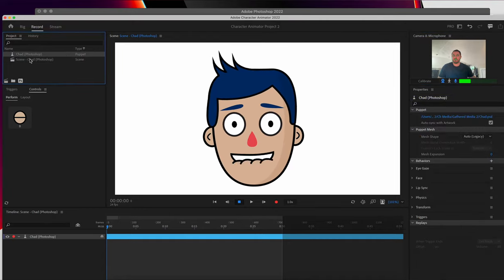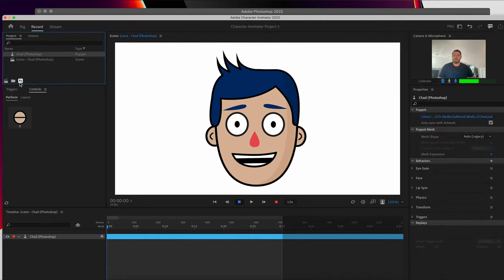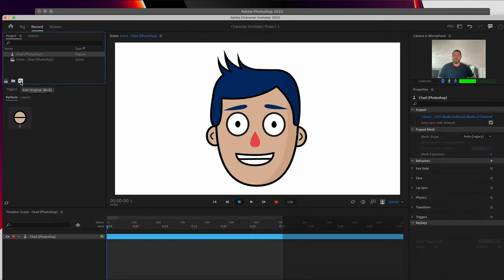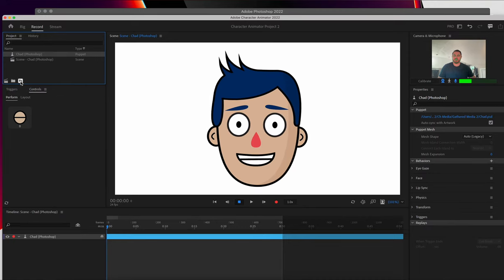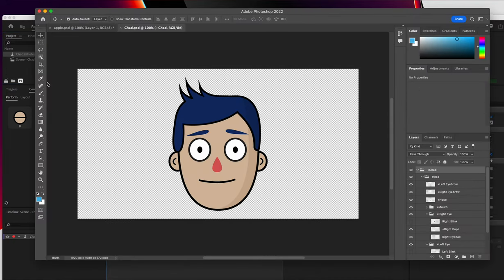If you click on the Puppet, you'll see that you have the option to edit the original. That's going to launch it in Photoshop. When I do that, I'm going to see the file itself here.